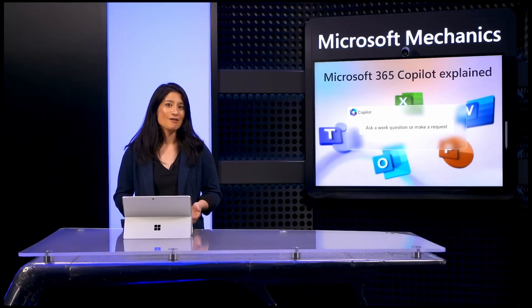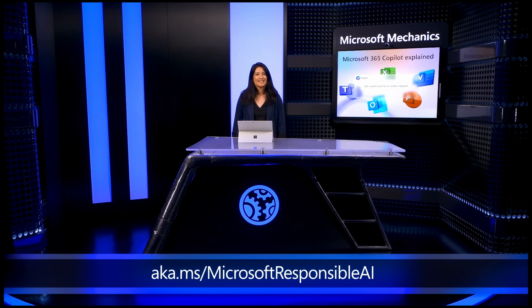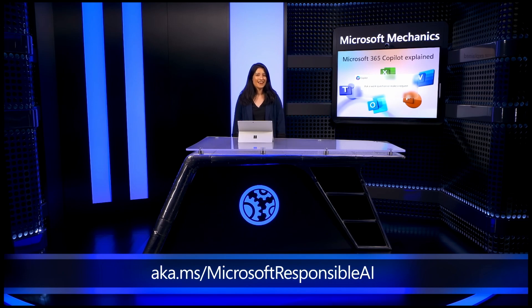So hopefully that explains how Copilot capabilities in Microsoft 365 work. For more information on how Microsoft operates its AI services, check out aka.ms slash Microsoft Responsible AI.